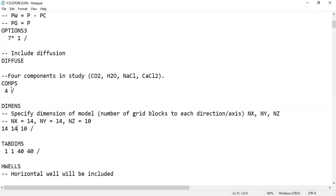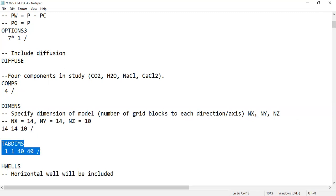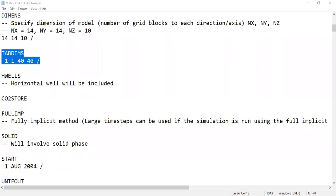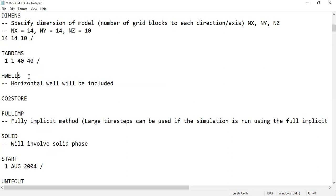So I have 14 grid blocks for each x and y axis, and 10 grid blocks vertically — meaning 10 layers vertically. Close with slash. The next keyword is TABDIMS, which is also a basic keyword in reservoir simulation.